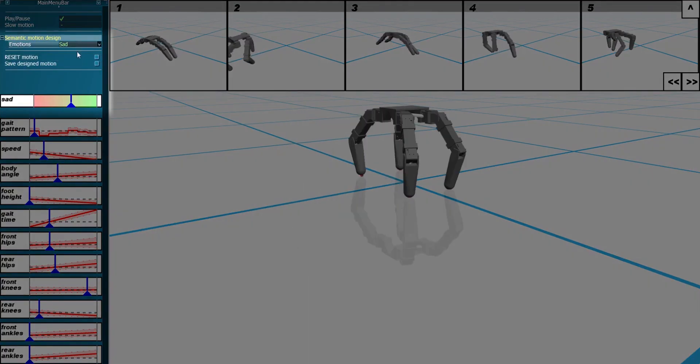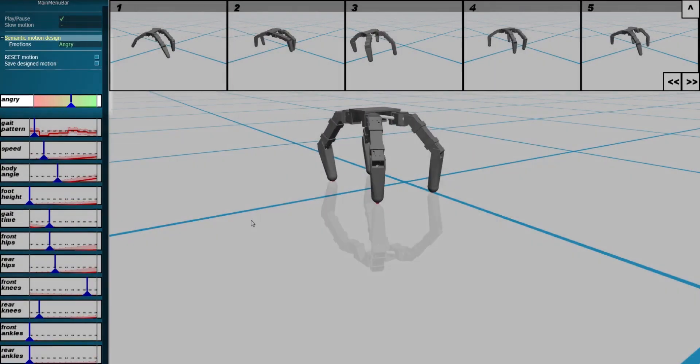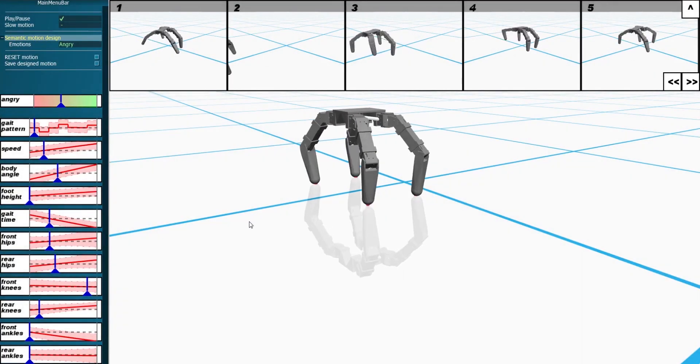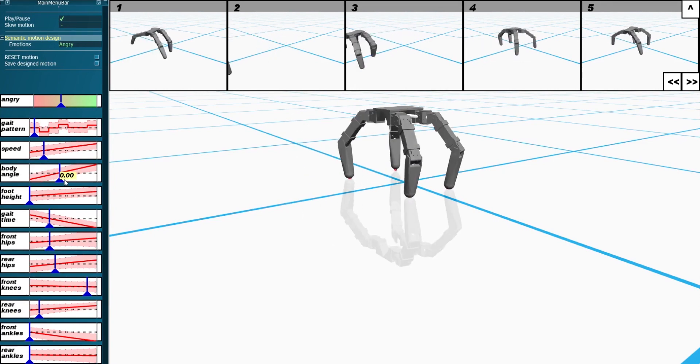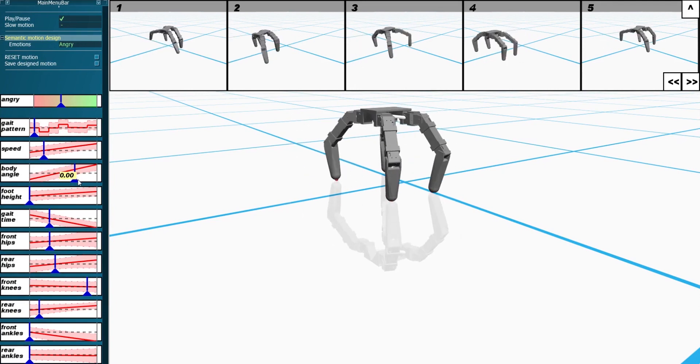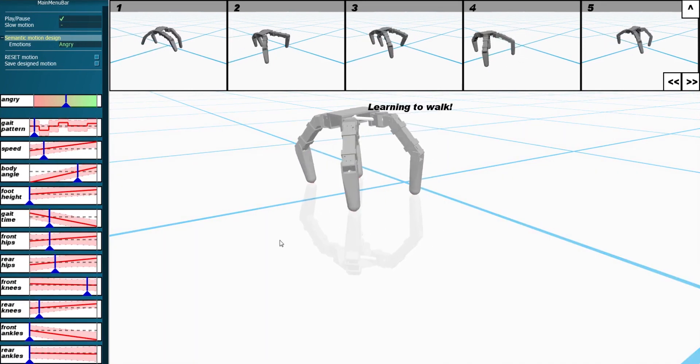Based on the user's desired emotion, our system enables guided editing of robot motion parameters. As the user modifies the parameters, the simulation updates the robot's motion.